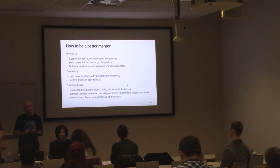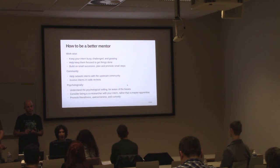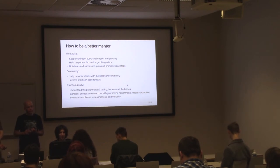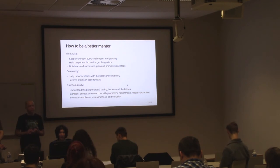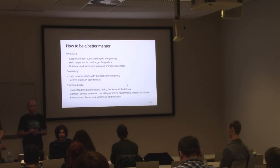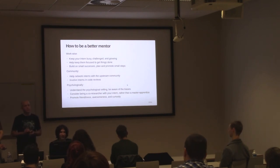As a mentor, you have to understand the different psychological settings, help the interns overcome the biases, help yourself, make sure you are not biased, help grow this unbiased setting in the community. It's helpful to see yourself and your intern as colleagues or co-researchers rather than some master and apprentice setup. Because in the end, it has to be fun.